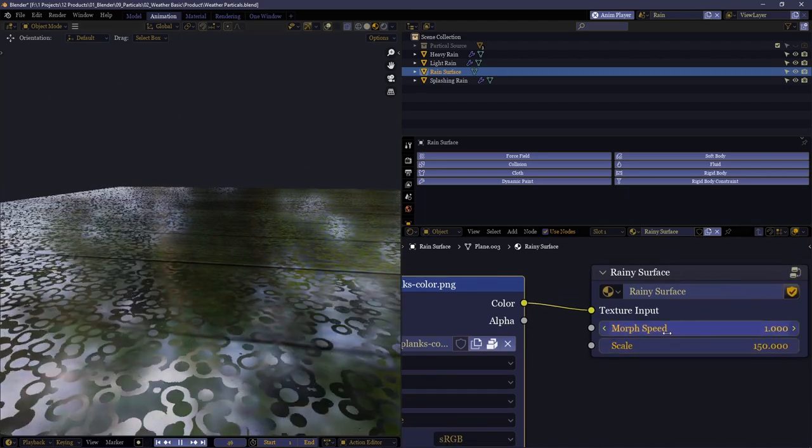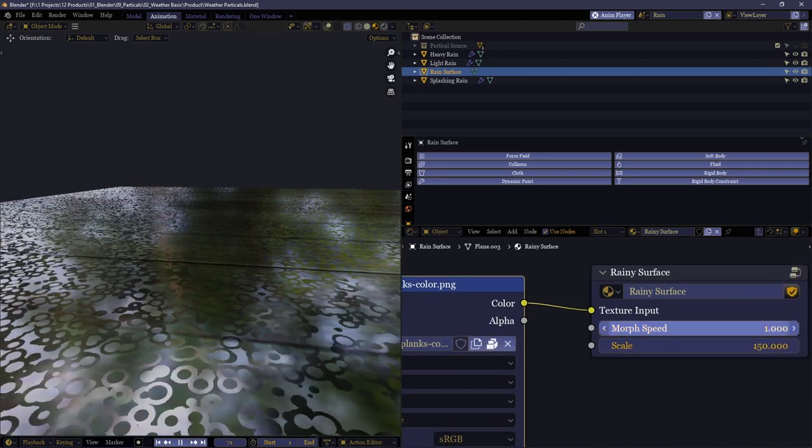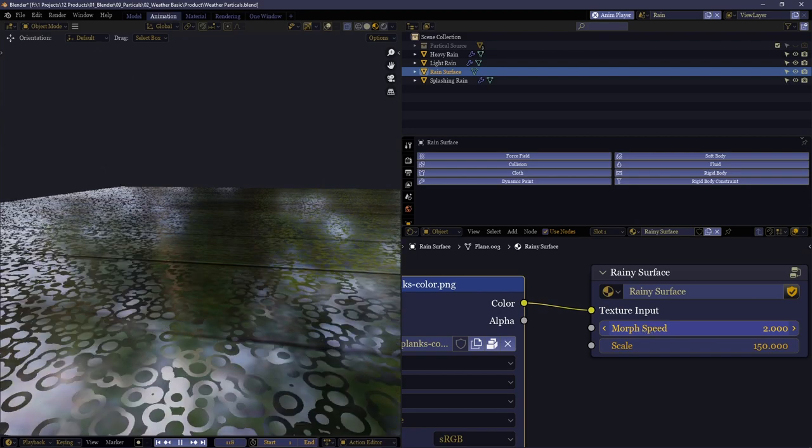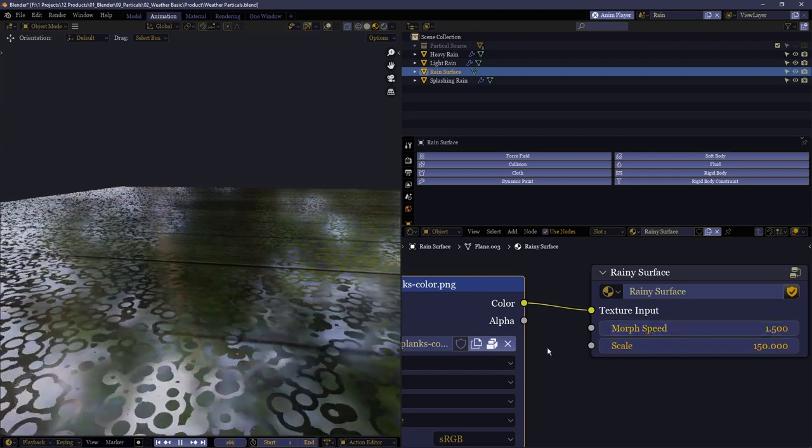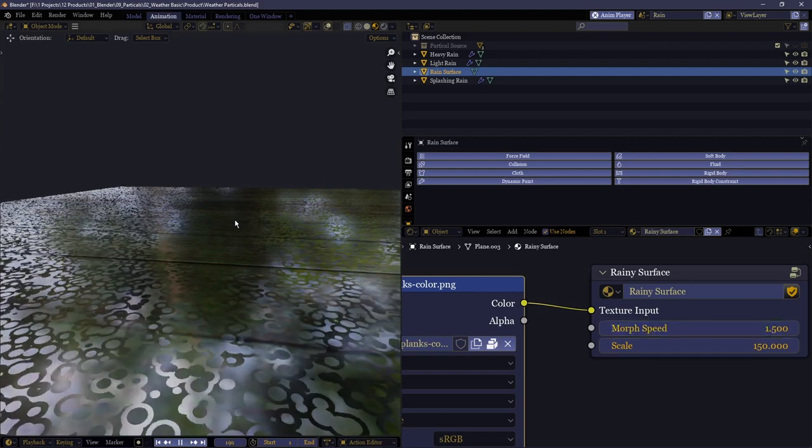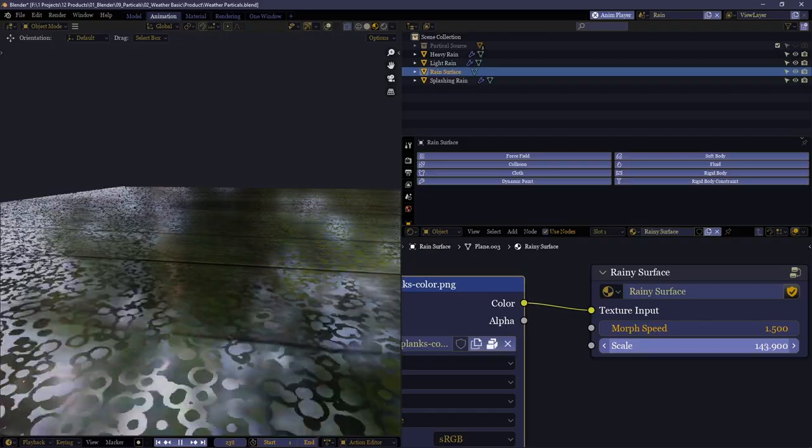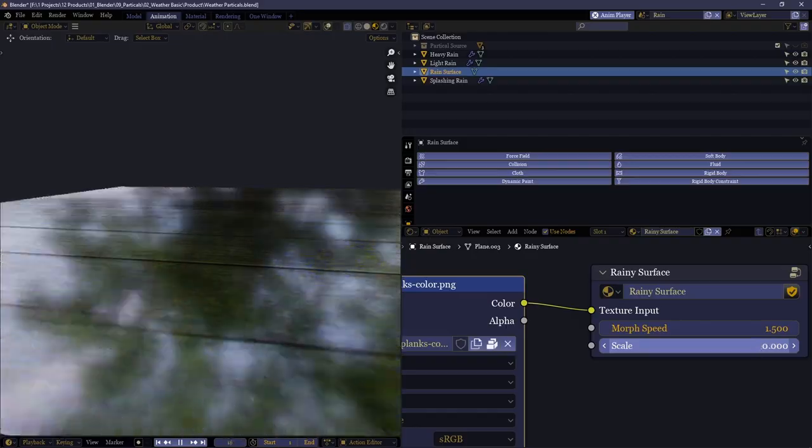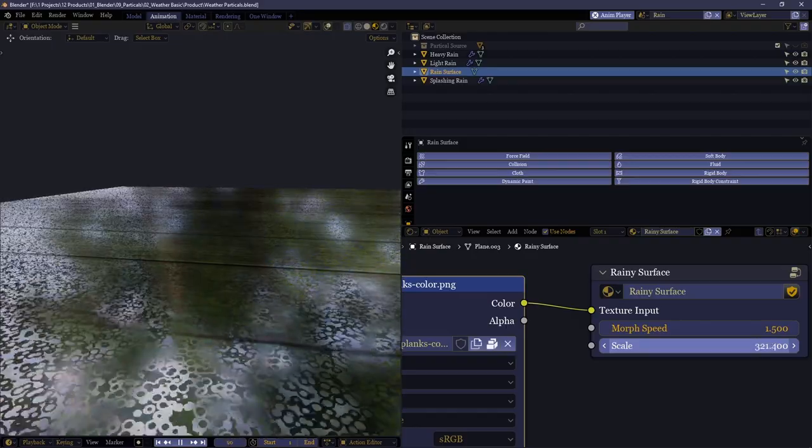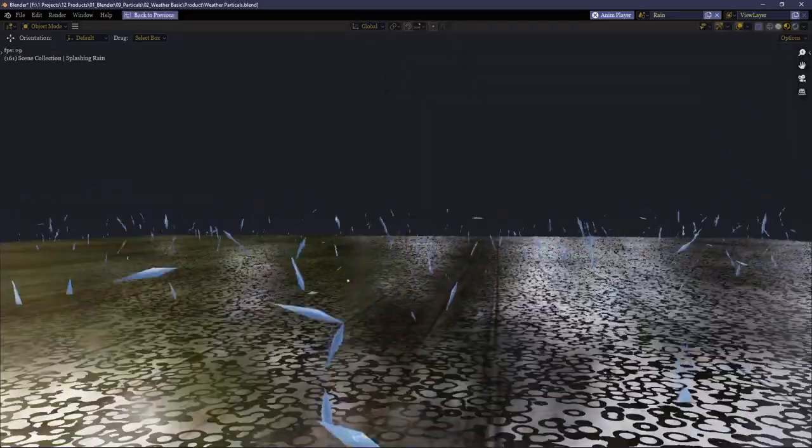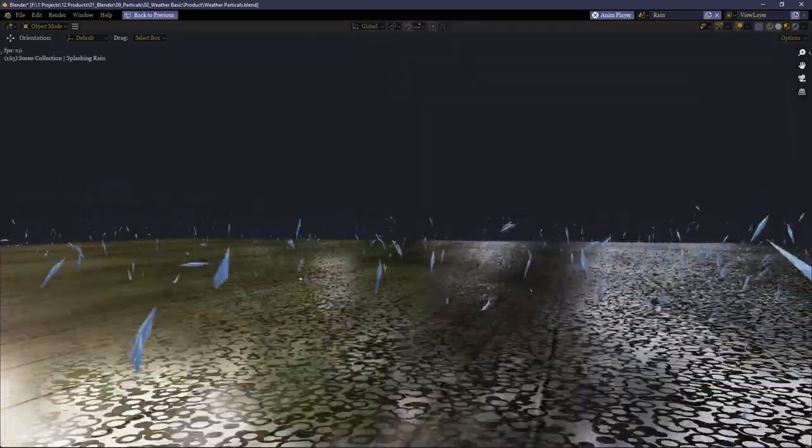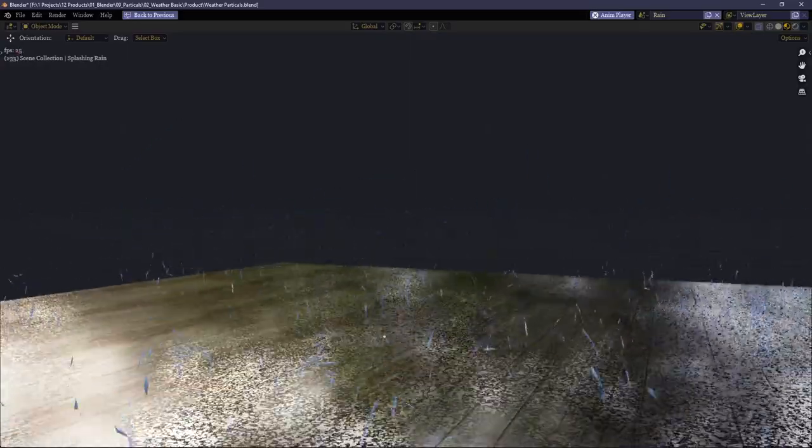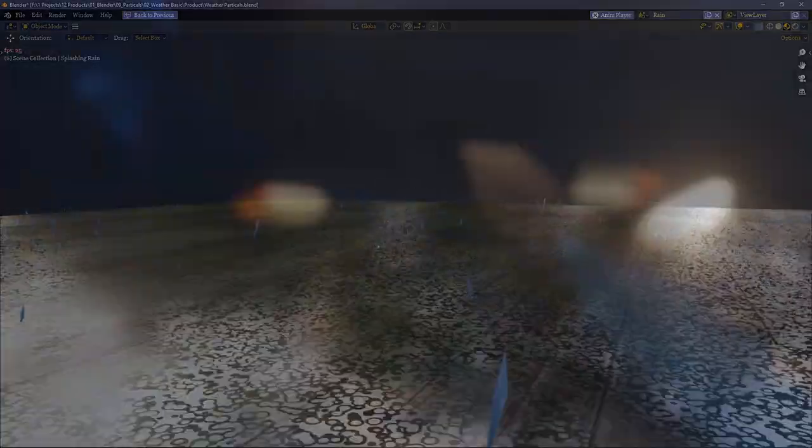And now, although the lighting conditions in this preview aren't ideal, you can get the idea of how it's intended to look. We can turn up the more speed to change how viciously it appears that the raindrops are falling and also adjust the scale.